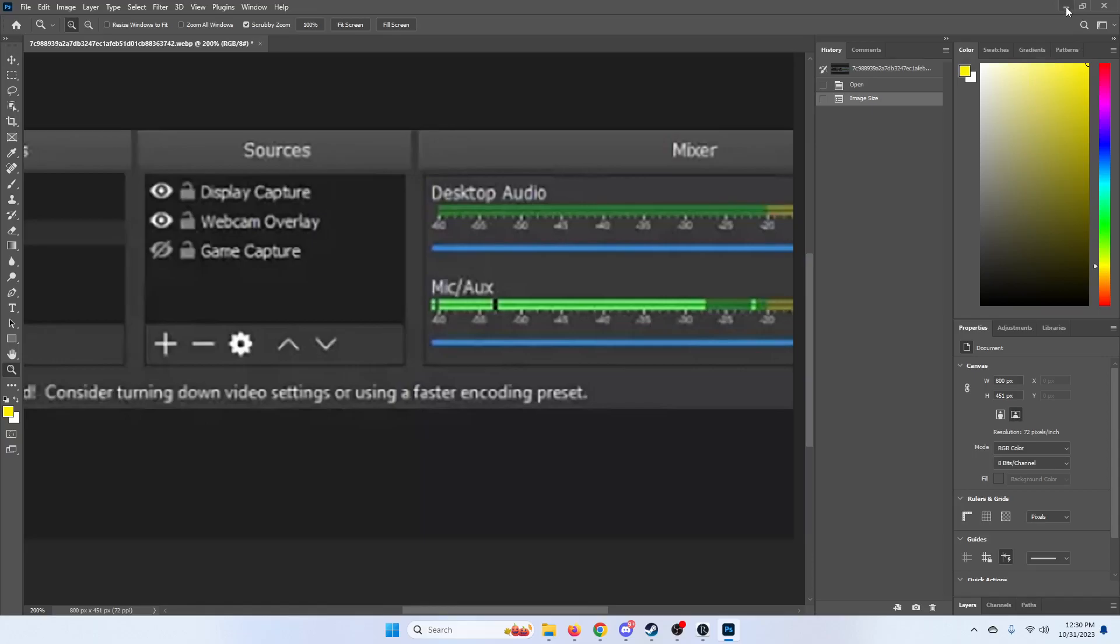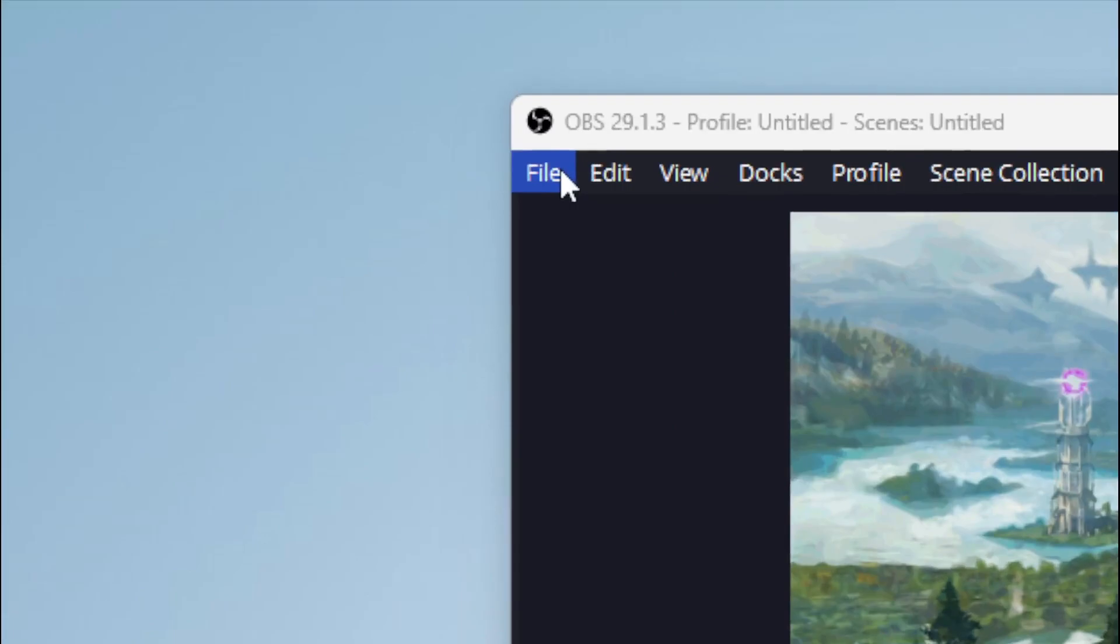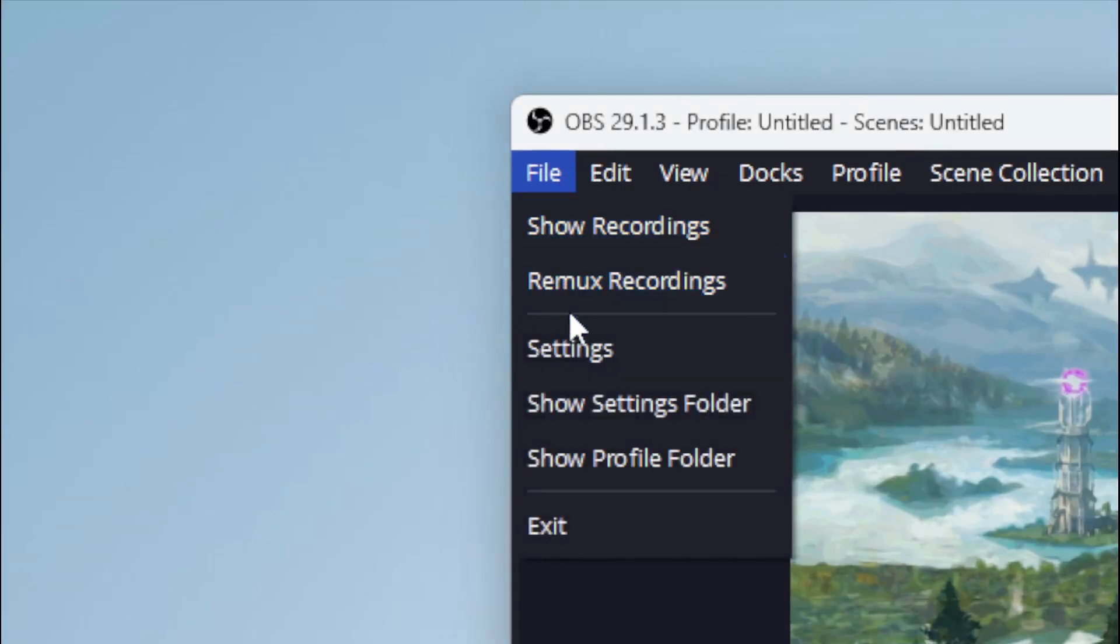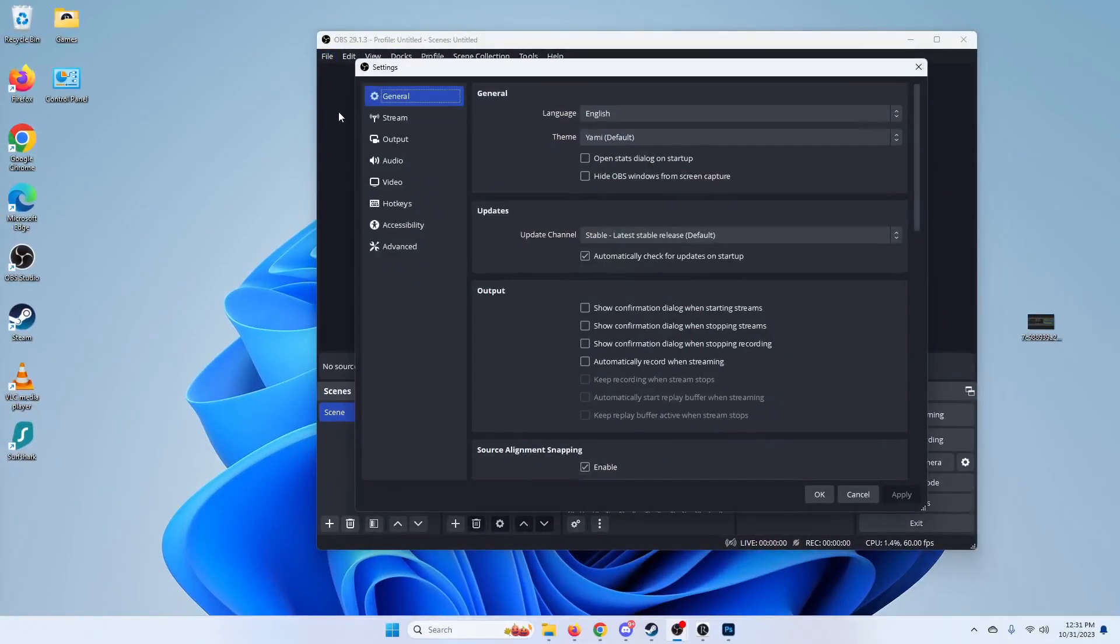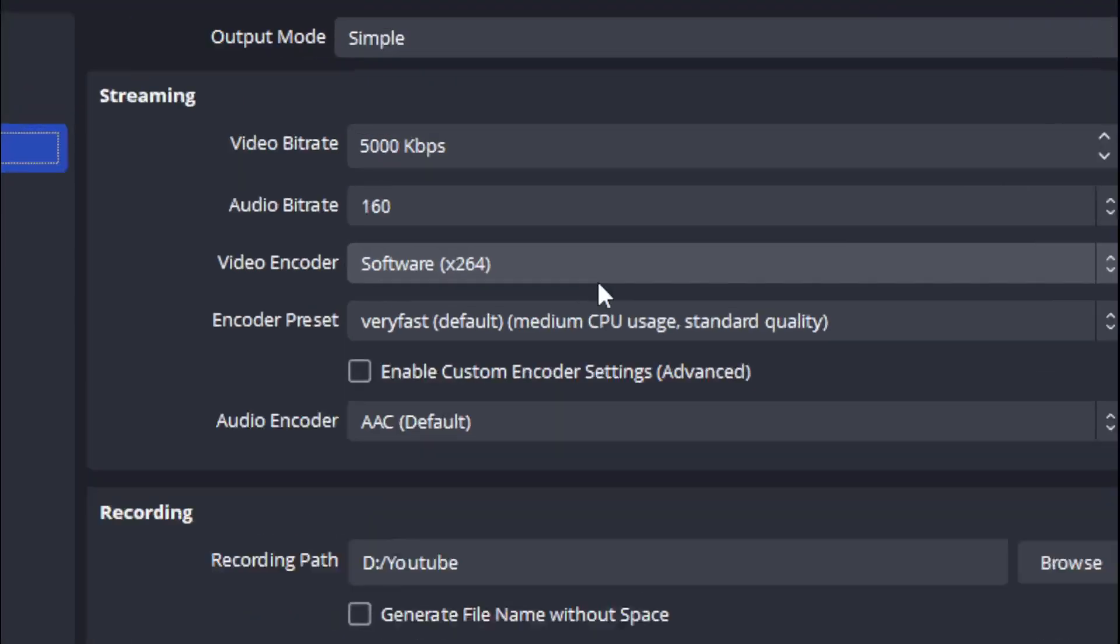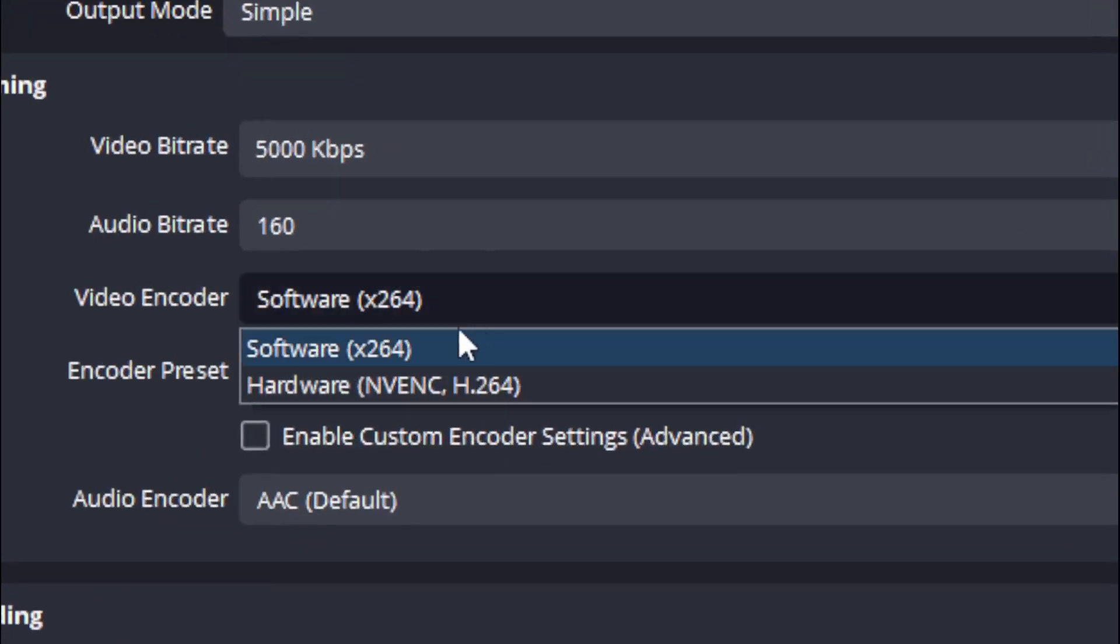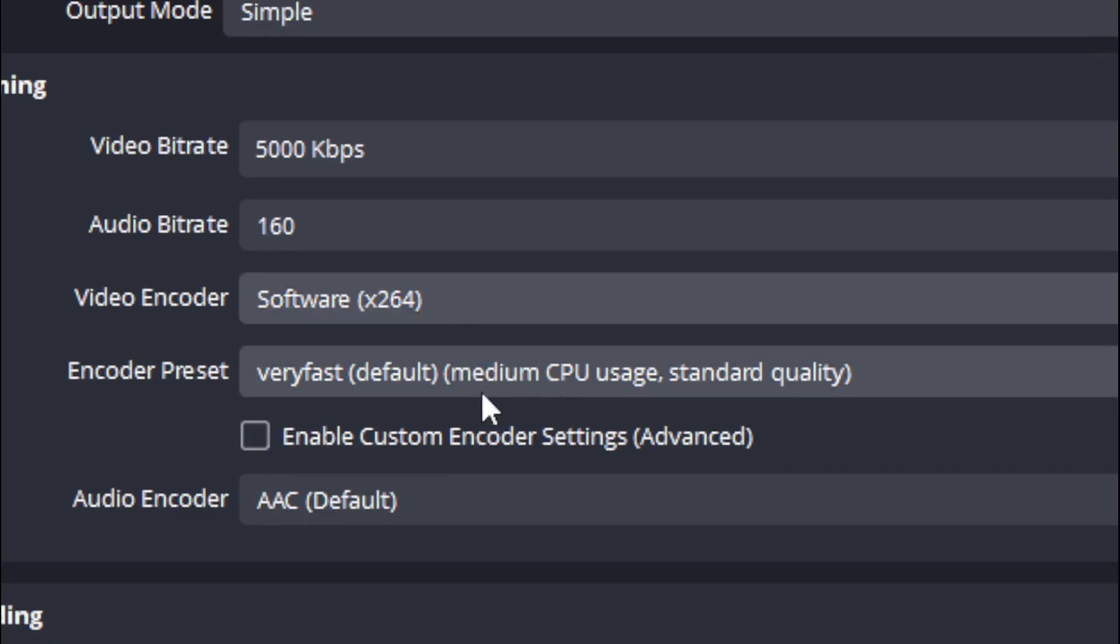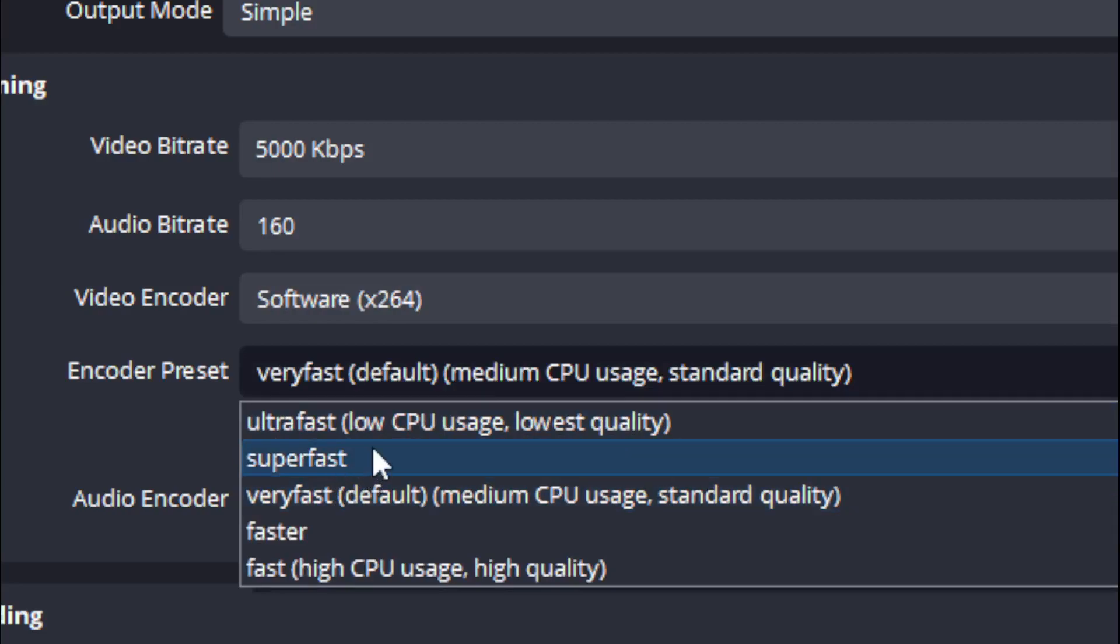Now to fix this issue on OBS, you're going to want to go up to the top left hand corner of your screen, go to File and Settings, and then under Output you're going to want to change your encoder to hardware and you're going to want to go to either ultra fast or super fast and test both of them.